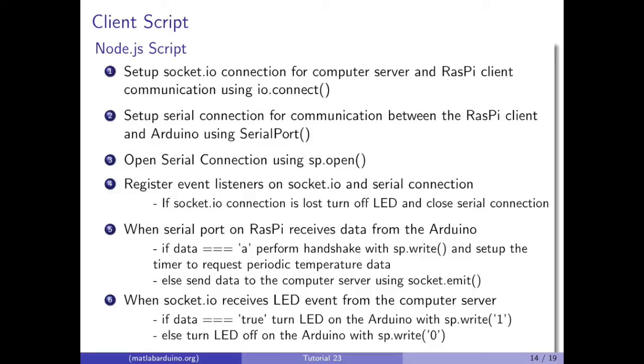Register event listeners on the socket.io connection and the serial connection. If the socket.io connection is lost, turn off the LED and close the serial connection. When the serial port on the Raspberry Pi receives data from the Arduino, if the data is equal to a, perform the handshake with sp.write and set up the timer to request periodic temperature data.